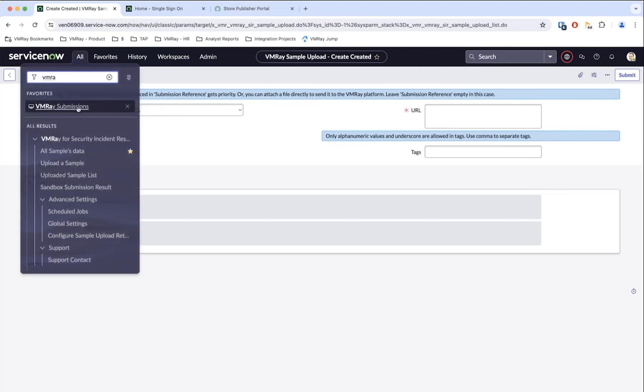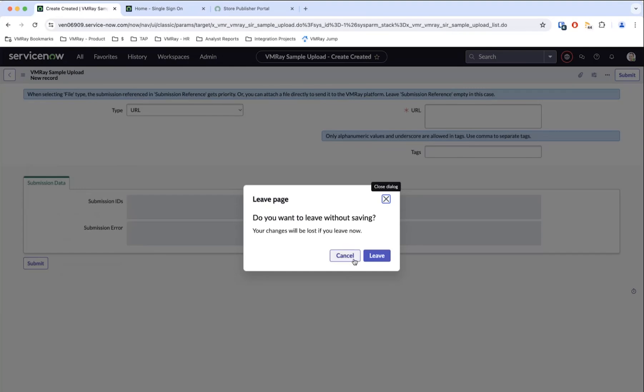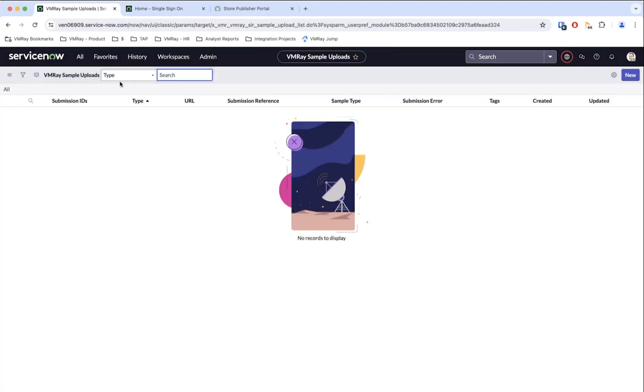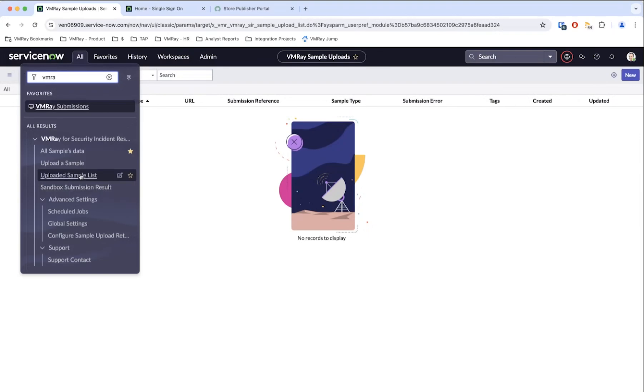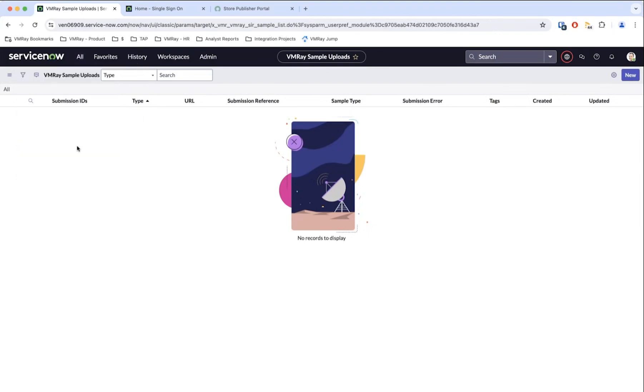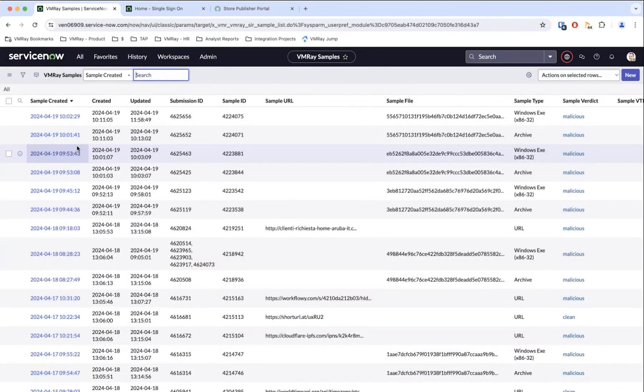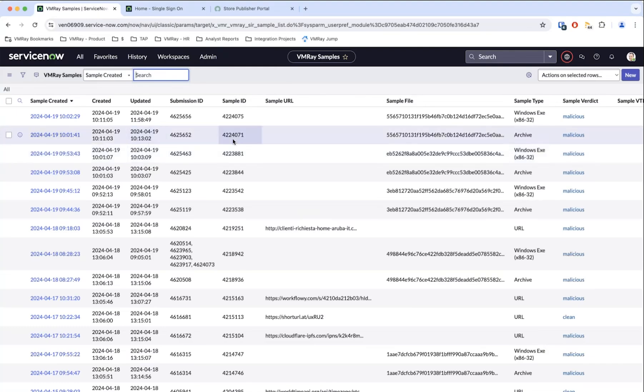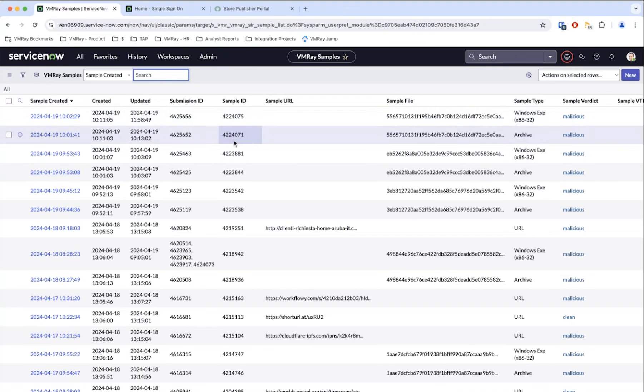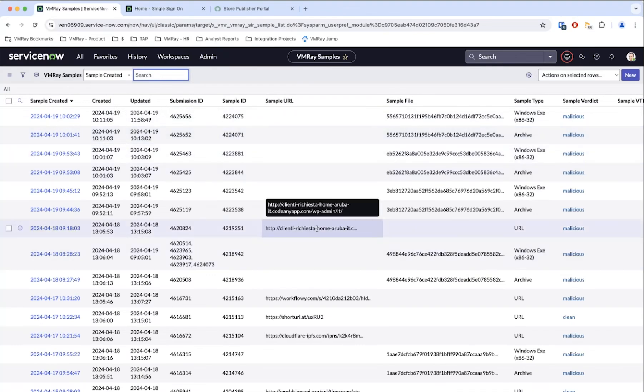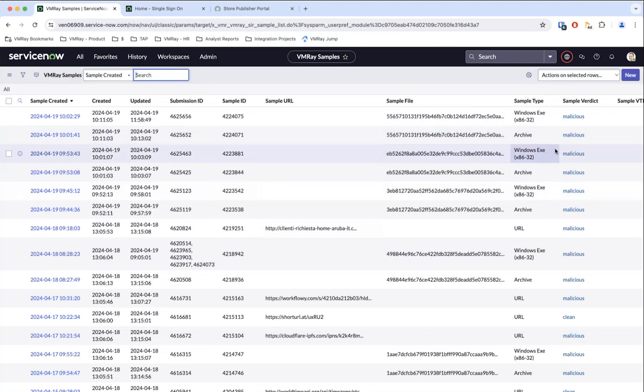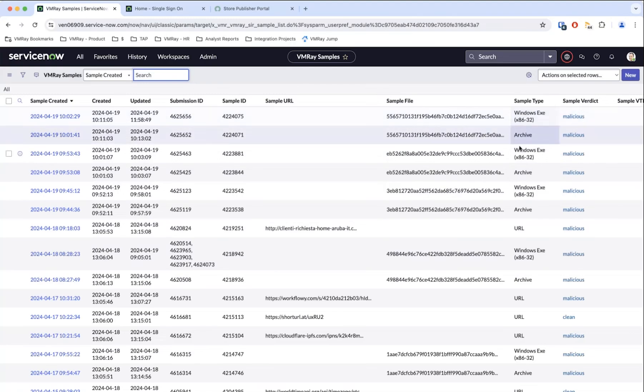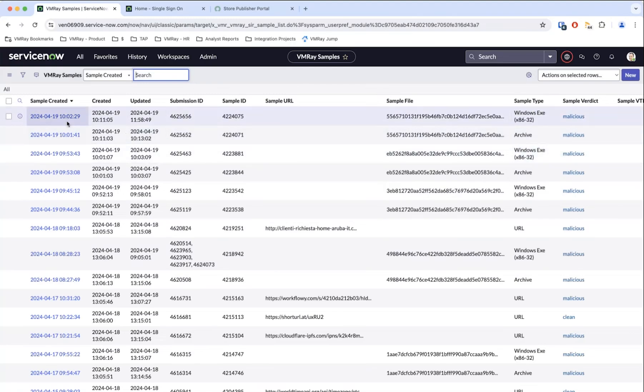They can go back and they can look at anything that has already been submitted. Let me just go back to look at the all samples data - this is probably a better view. If they were to come in here, they could see different types of submissions that were made. In this case, we have a URL, we have a lot of other files - these have all been completed, and that's why you can see the verdict on these as well.